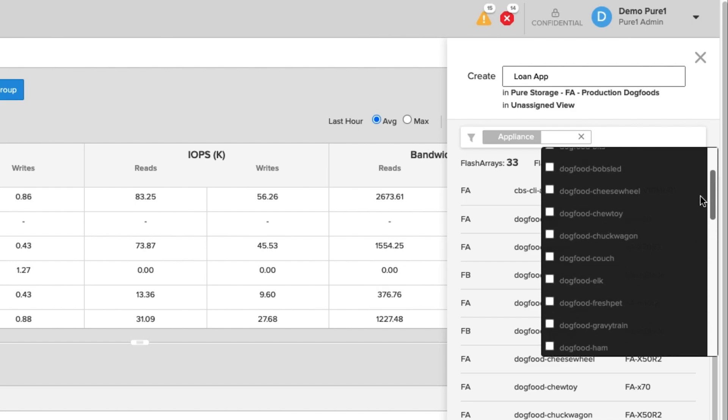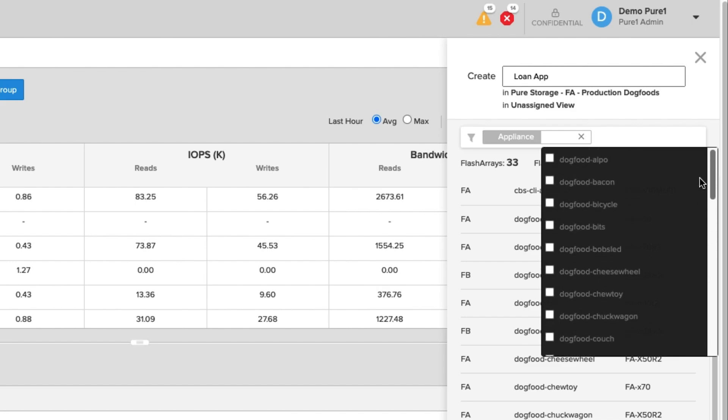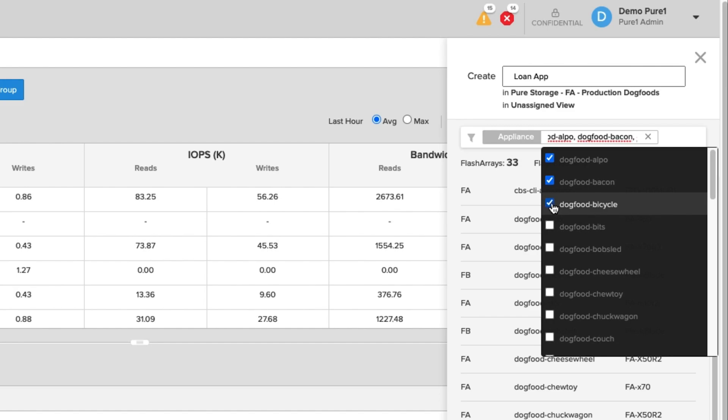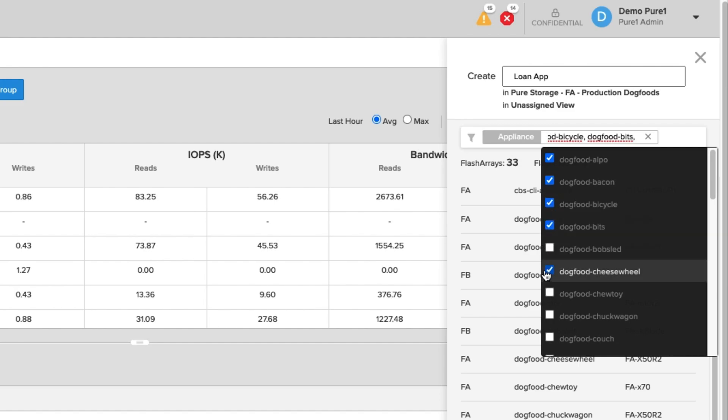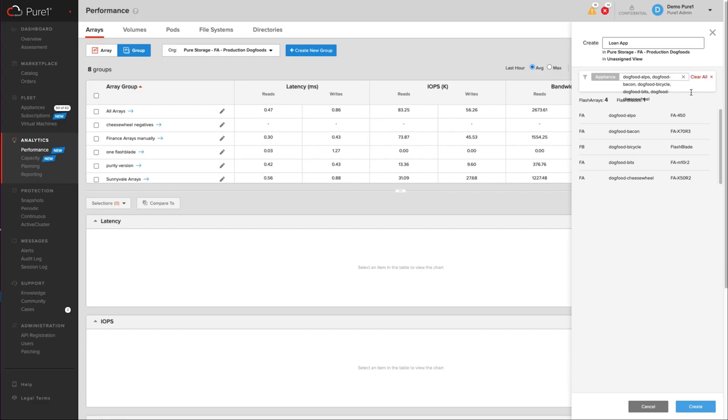So this is both FlashArray and FlashBlade. So you can report on them both as a single entity. So I'm going to say that Alpo, Bacon, Bicycle, Bits, and Cheesewheel are the arrays that make up this application. And then I'm going to simply click on create.